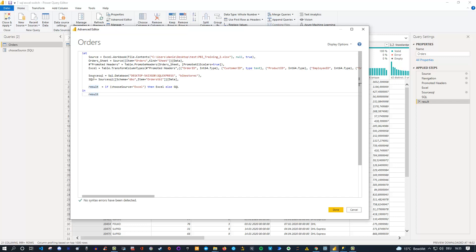The only thing I modified is I also added the SQL database location, which in my case is a database called Bike Stores, and I imported the Orders table from the SQL server. The key part is the result: it's simply an if condition. We check our parameter named "choose source" — if it's Excel, we use the Excel connection; otherwise we use the SQL connection. The variable is named "result" and we point the final "in" step to "result".